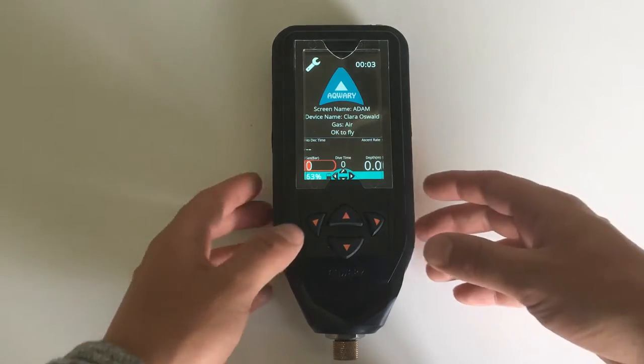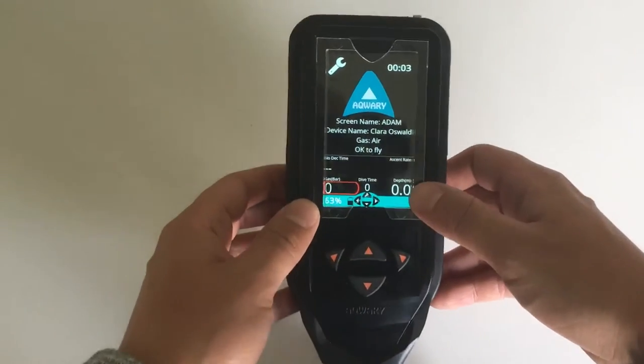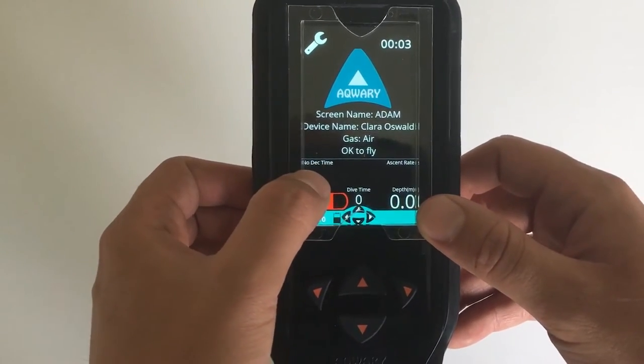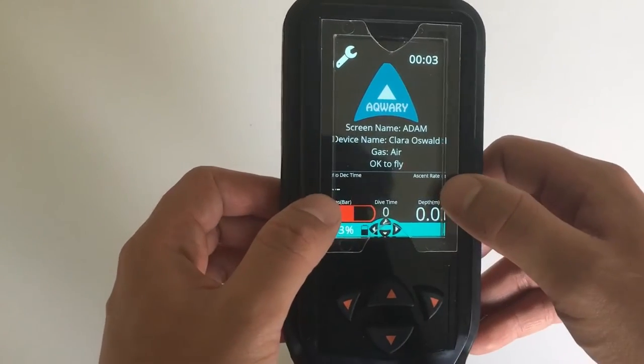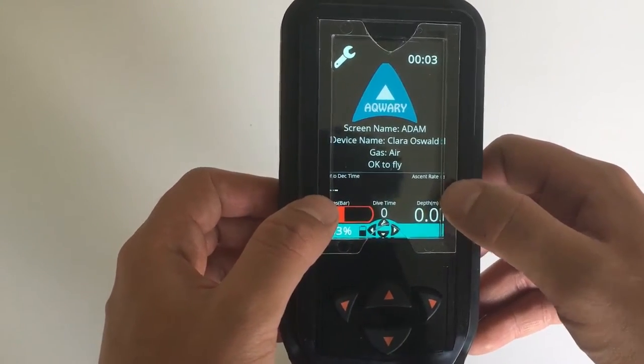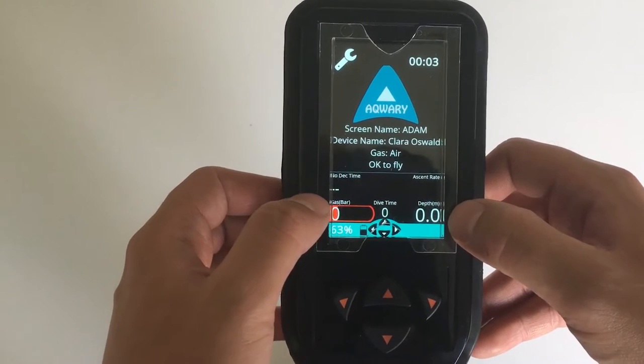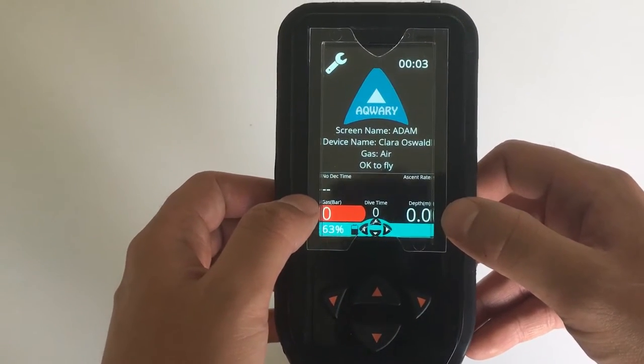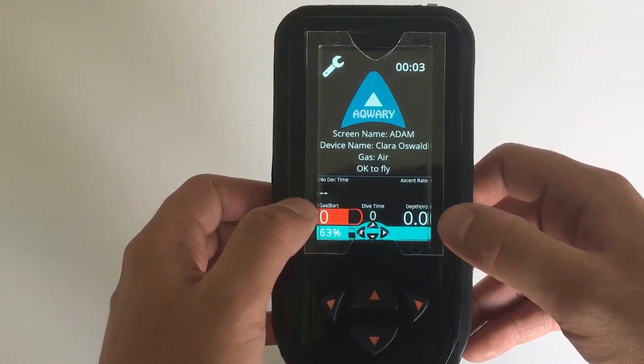But if you have your dive computer downloaded, it should look something like this. You should see the no decompression time as well as the ascent rate over here, and that's how you know you would have your computer installed perfectly.